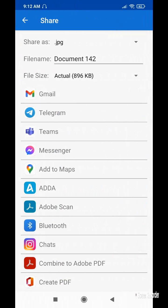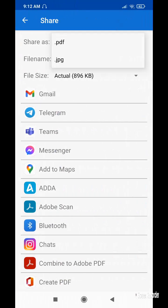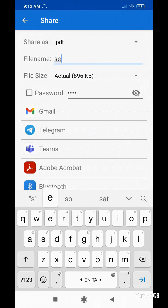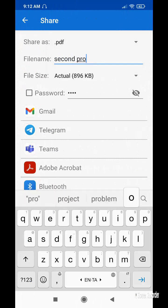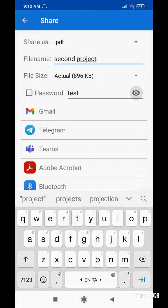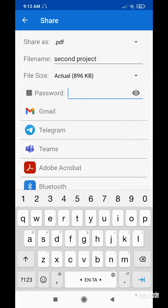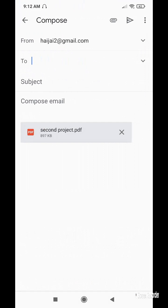Same as before, I can share it. I can give it a name — for example 'second project'. I can share it to various apps. I can also set a password here — password can be enabled or disabled and I can change my password. We are able to set a password on the document and also clear it.